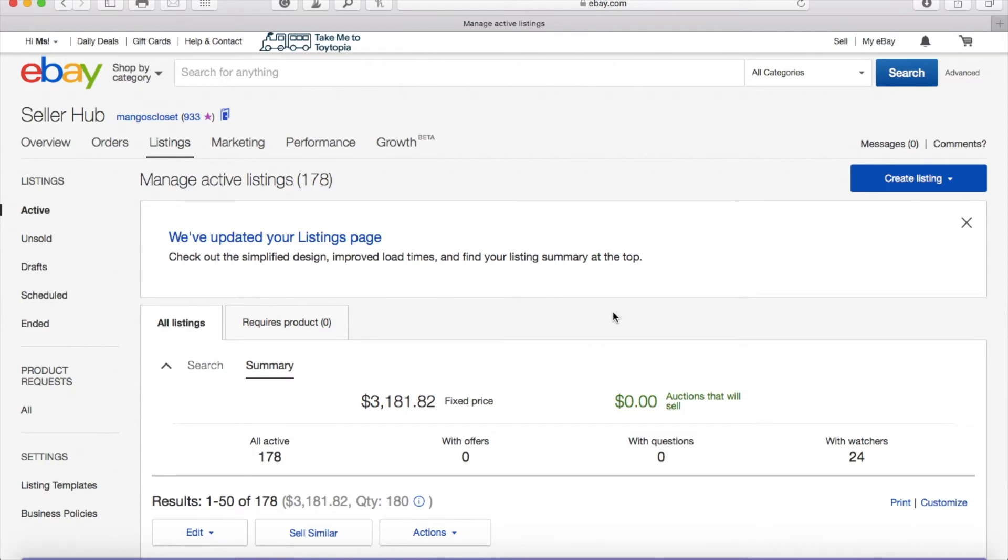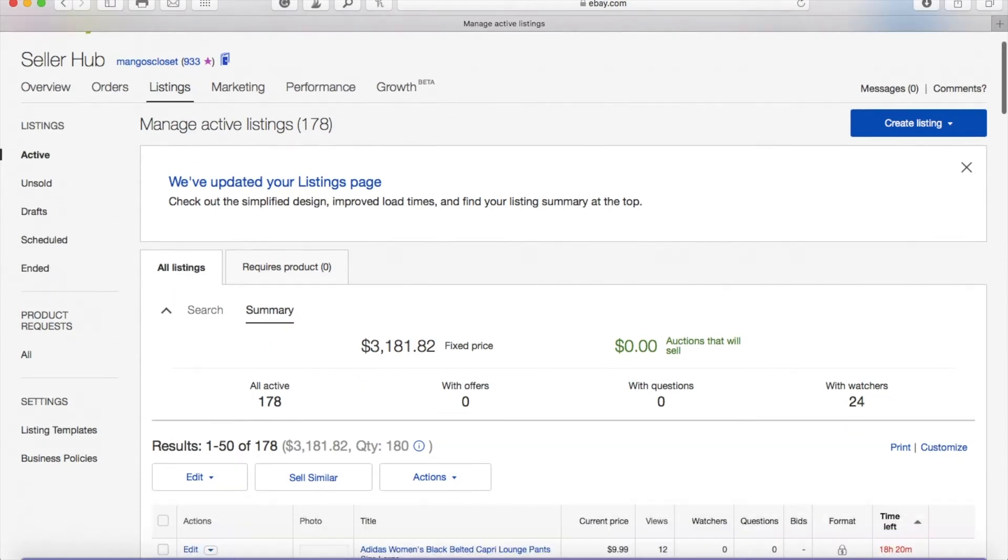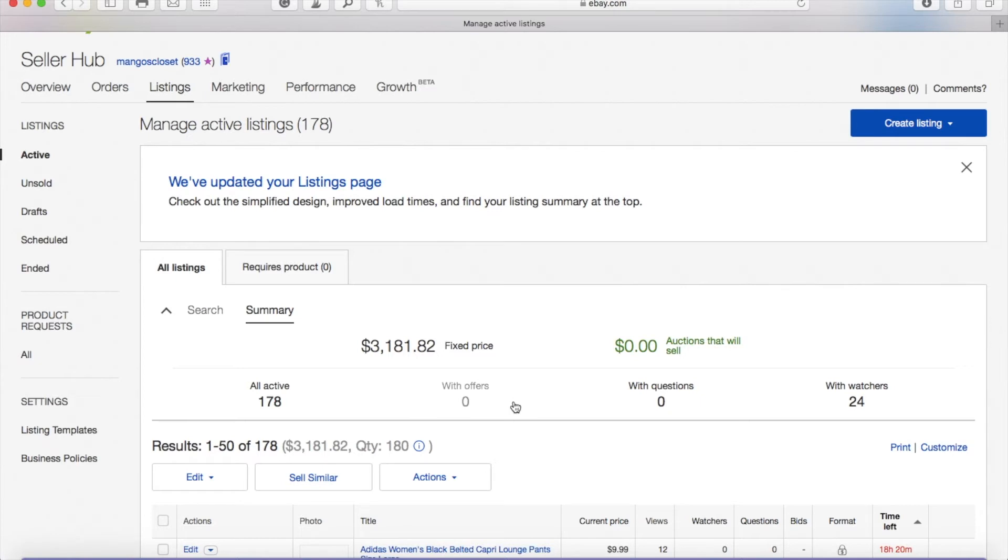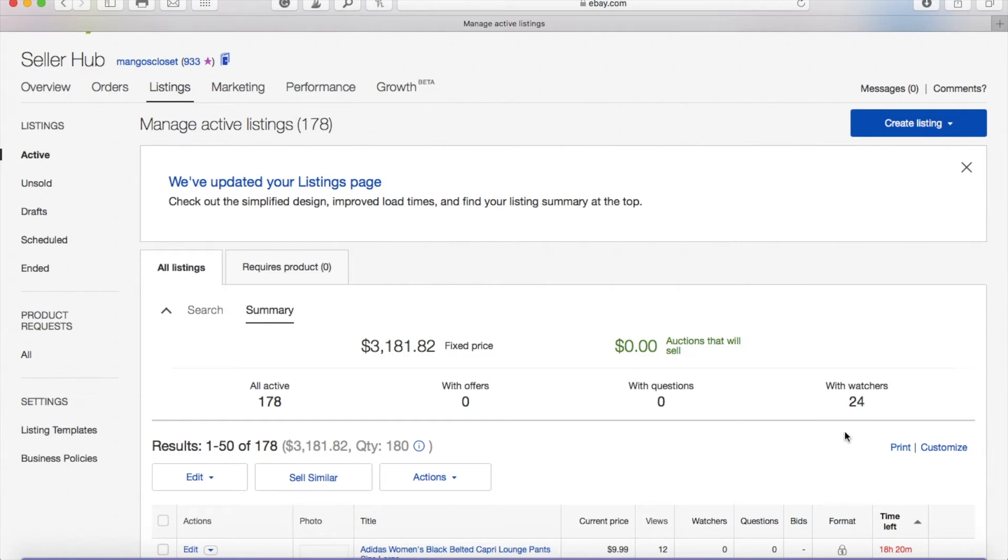Once you get to the Active page, you're going to see a summary of different fields down here. So the first one is going to say all the listings that you have that are active, any listings that you have with offers that your customers may have gave you, and then also questions, any items that have questions, and then last but not least the items that have watchers. So as you can see right here I have 24 items with watchers.